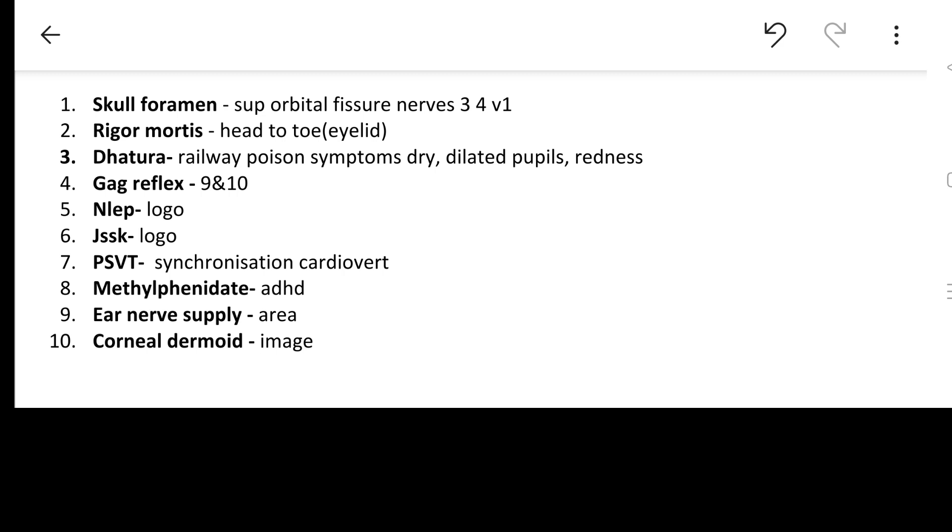Methylphenidate was discussed in our 100 image based one-liner section of psychiatry where we have given you mnemonic also that Methylphenidate is given to a guy who's running around in the school. Ear nerve supply - in fact this was the first image based one-liner that we have taken for the ENT section. This is the first point where we have taken about the greater auricular nerve, and rest nerves were asked about seventh and tenth and the auricular temporal nerve. Corneal dermoid image was given.